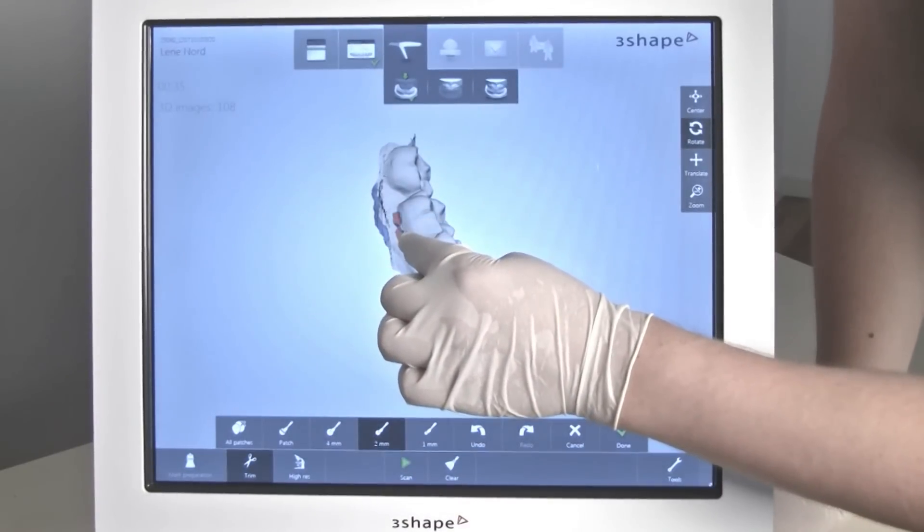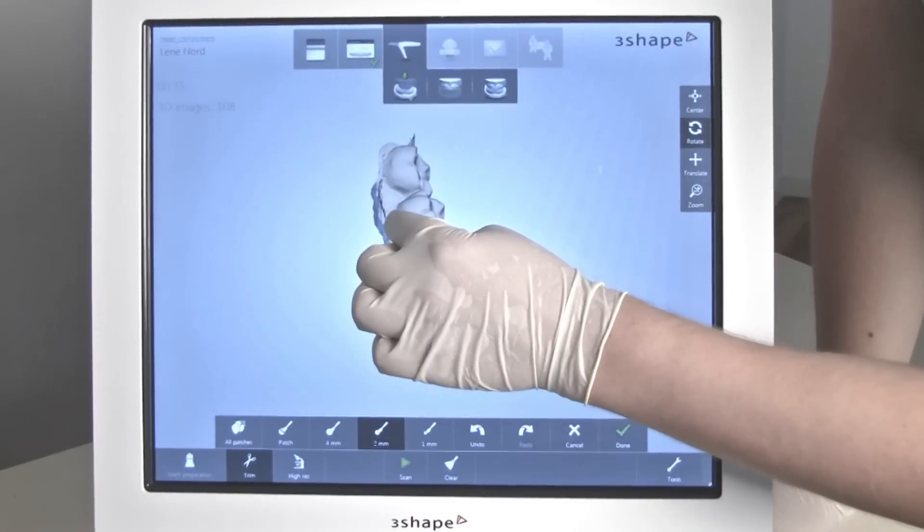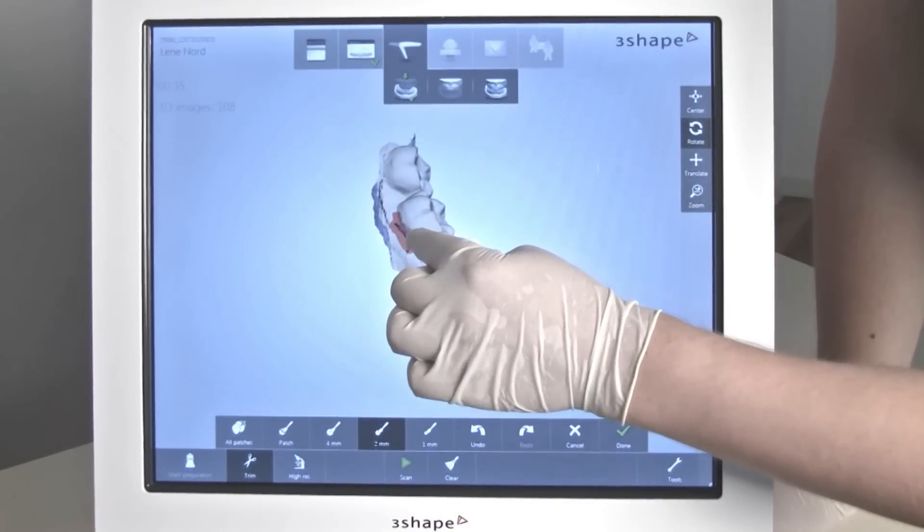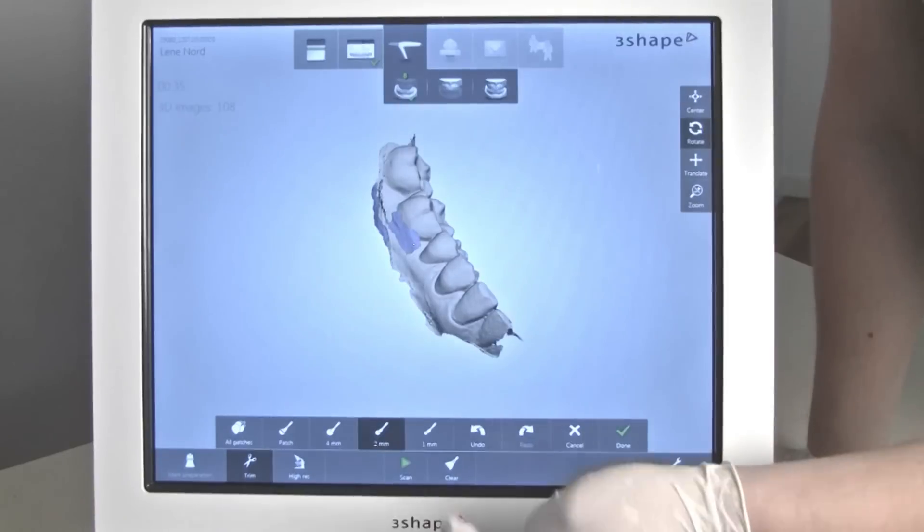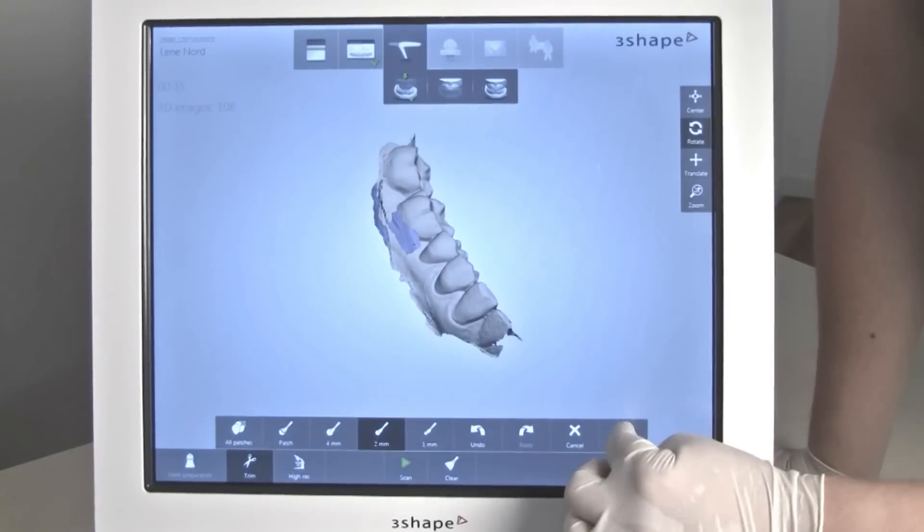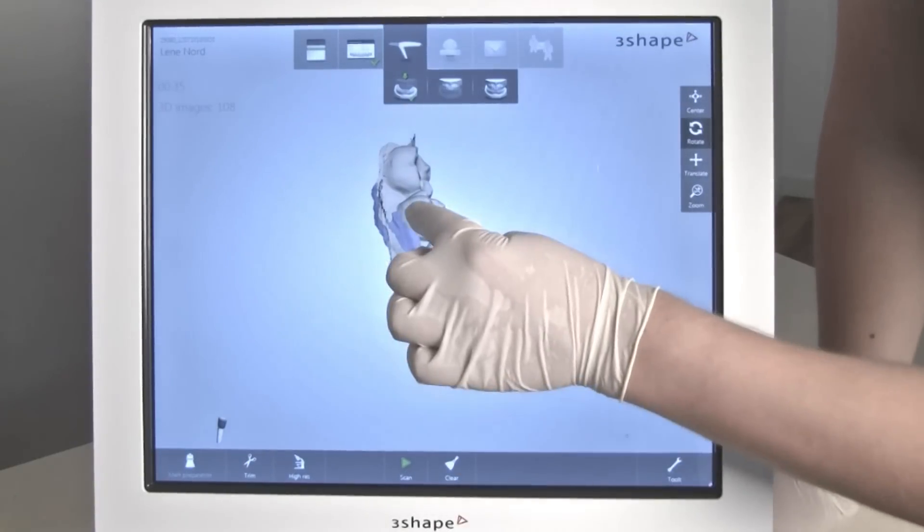If you wish to redo specific areas, simply delete those on the screen with your finger and re-scan.